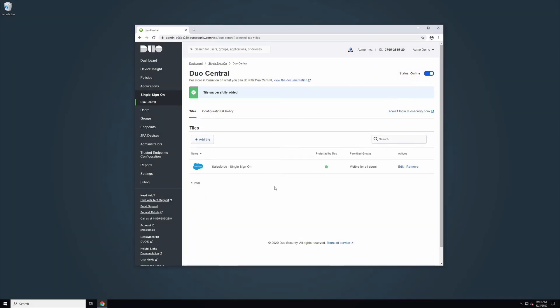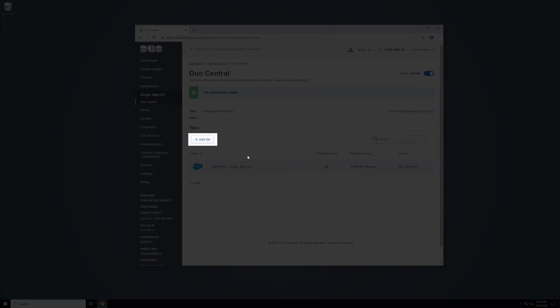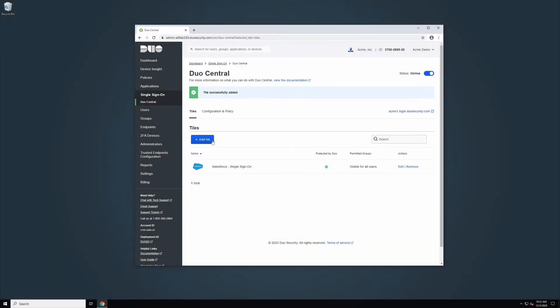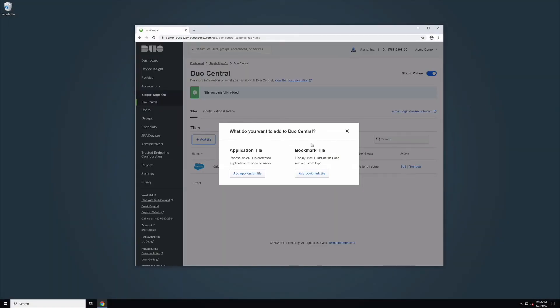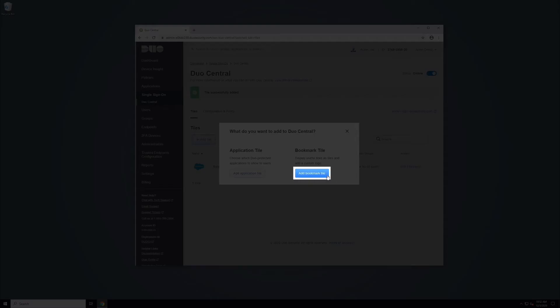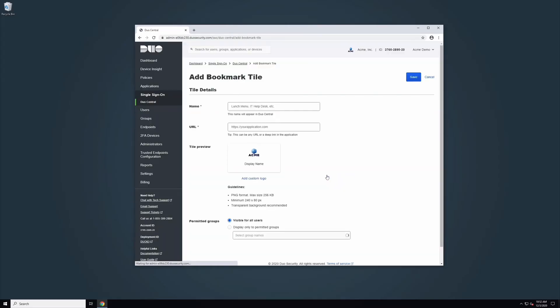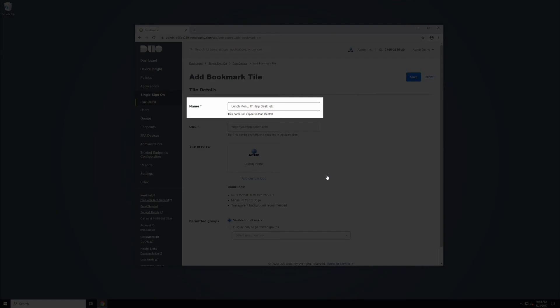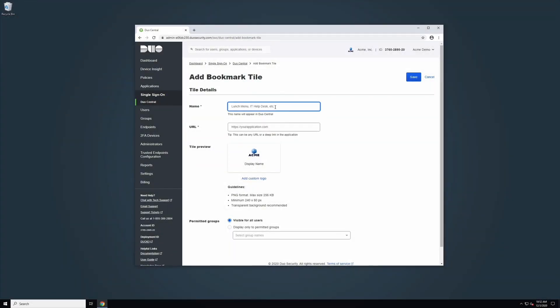To add a bookmark tile, click Add Tile and select Add Bookmark Tile. You will be taken to a new page. Type the name of the bookmark tile into the Display Name field. You should see the tile name automatically updated in the Tile preview.